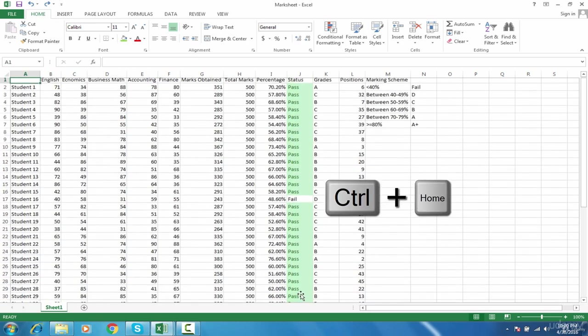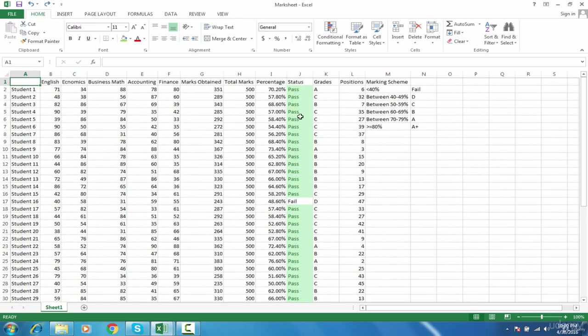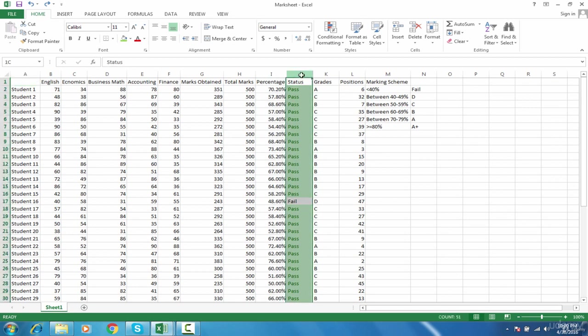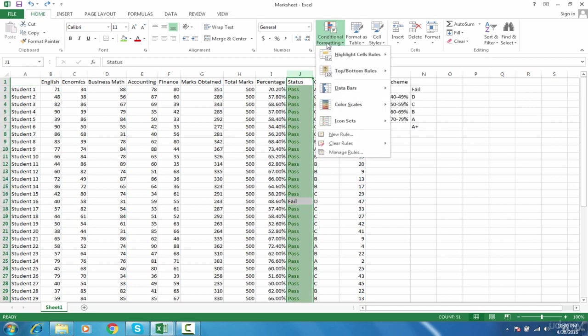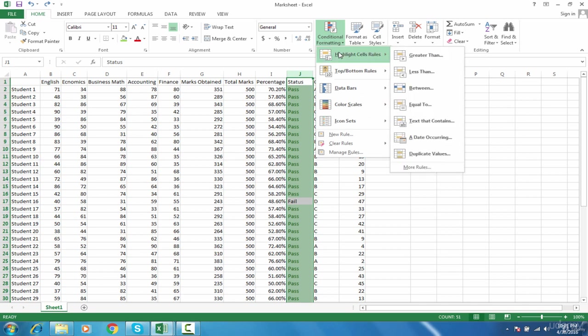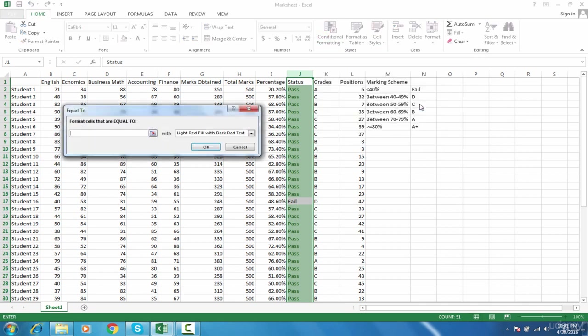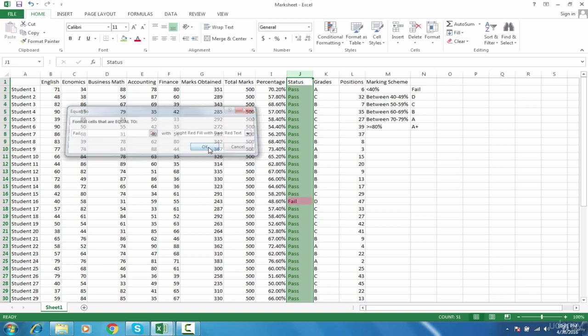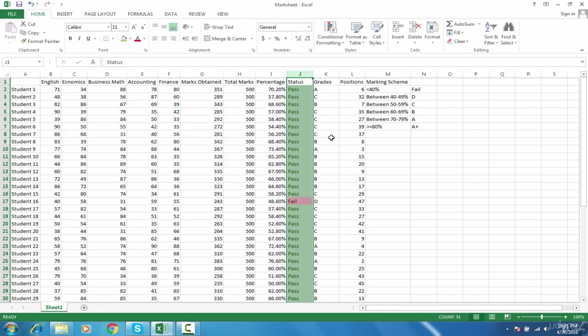I will go to the top with Control Home. To highlight fail, you have to select this column again and give another conditional formatting, highlight cell rules, then equals to. If the person has failed, highlight it in red and press OK.